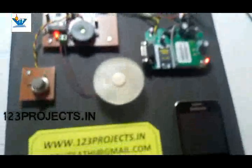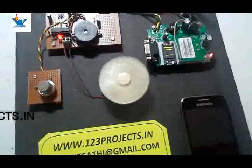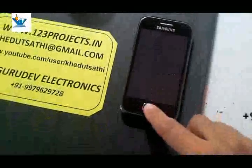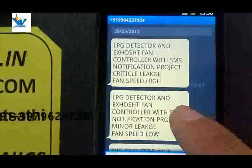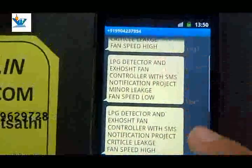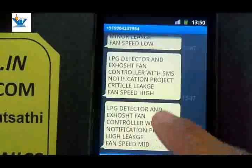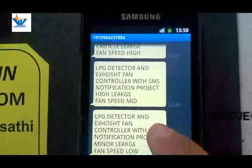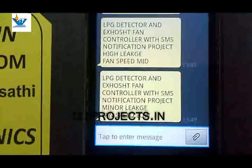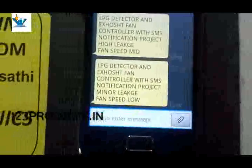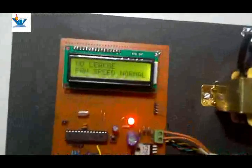We can also add the percentage of leakage in the SMS. We have different types of messages: first, critical leakage; second, minor leakage; then it rises again to critical leakage — fan speed high; high leakage — fan speed mid; then minor leakage — fan speed low. There is no message for the normal condition because it is not necessary — it is a normal condition.